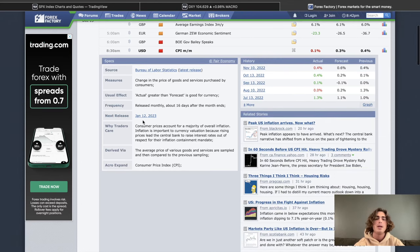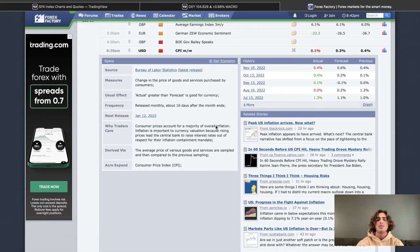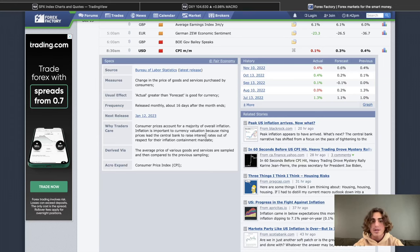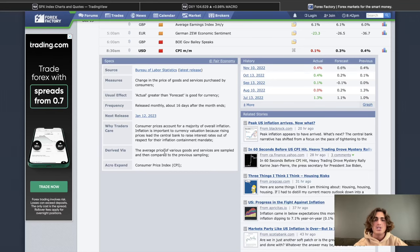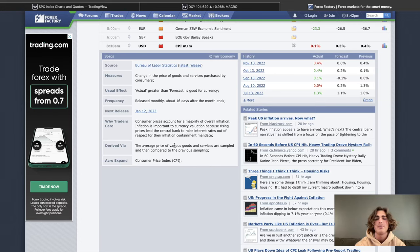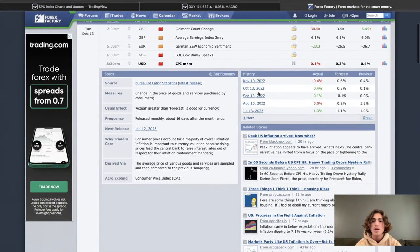CPI is released monthly — next release is January 12th but we can just check it day to day. Forex Factory breaks it down in the simplest way possible. Why do traders care about it? Consumer prices account for a majority of overall inflation. Inflation is important to currency valuation because rising prices lead the central bank to raise interest rates out of respect for their inflation containment mandate. If inflation is going up, then prices are going to rise to counteract the inflation. How is it derived? The average price of various goods and services are sampled and compared to the previous sampling — so this month is compared to last month.